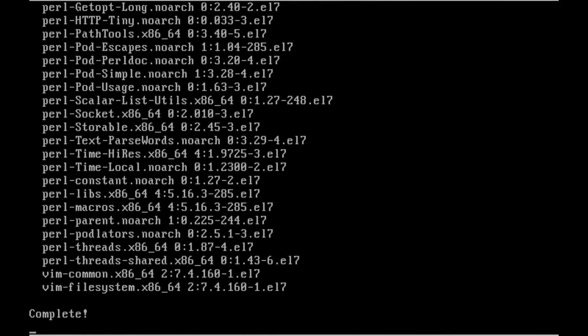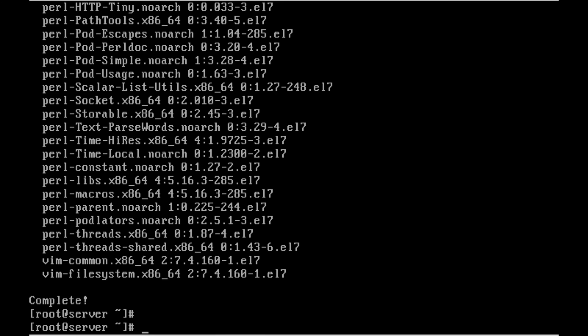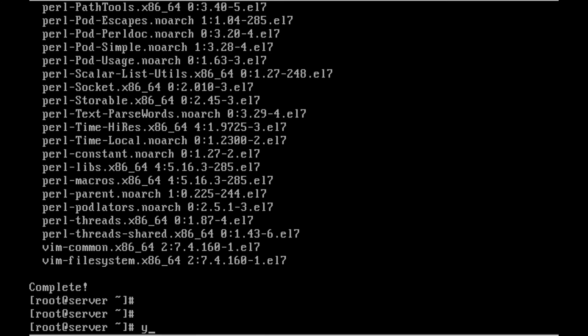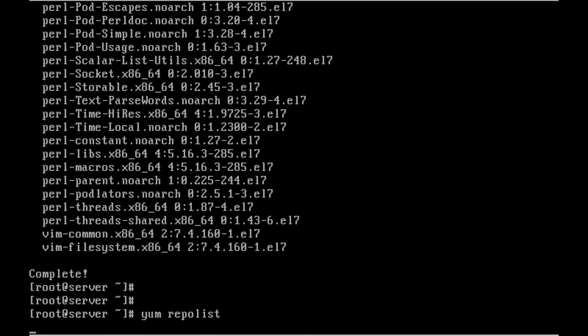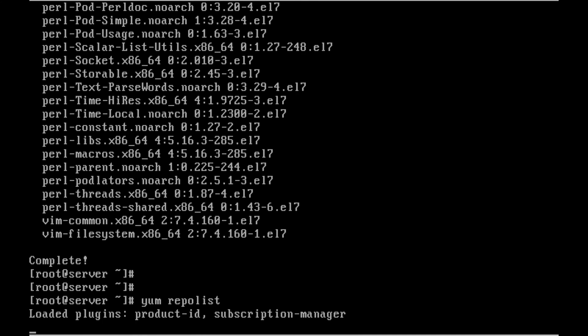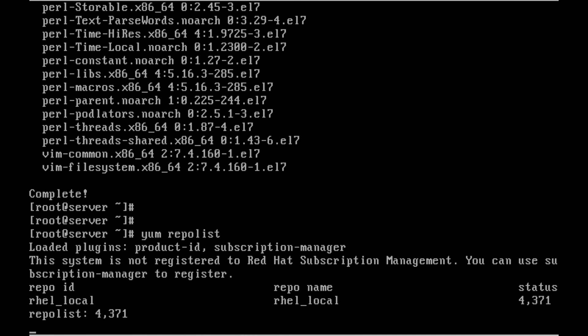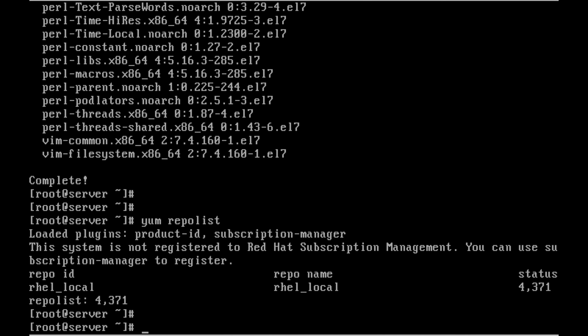Now it's almost completed. Now the package was installed. So let me list the repository YUM repolist. Only one repository I have defined. So it will show that rhel_local and the repo repository name was rhel_local. You can see the ID and repo name was rhel_local.